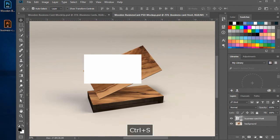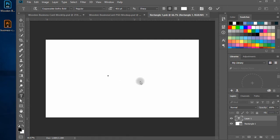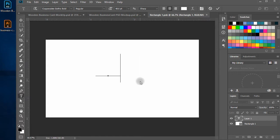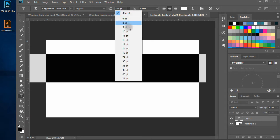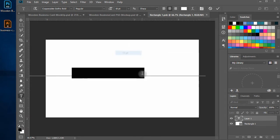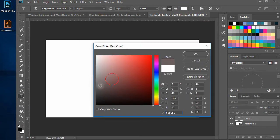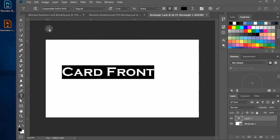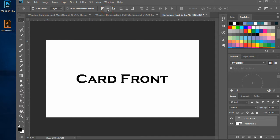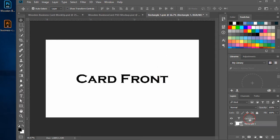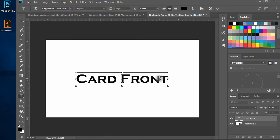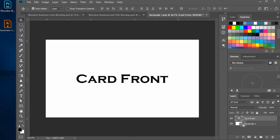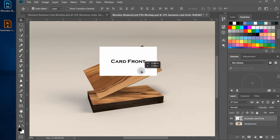Double click on the smart object and you will see a tab window opens. Here write card front. Choose any font you like. Adjust the size and align to center. Press Ctrl plus S to save the tab window work and close the window. You will see your text appears on the card.